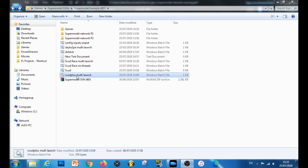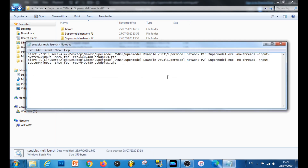One important thing worth mentioning: in order to get a Supermodel network working, it's very important that you use the command called no-threads. Basically what this does is convert the emulator into single-threaded mode. Normally Supermodel would use all the cores of your CPU — dual core or quad core — to get the best performance. Unfortunately with network mode, it doesn't work with the multi-core option, so you have to put it into no-threads mode, which does make the game run a bit slower.